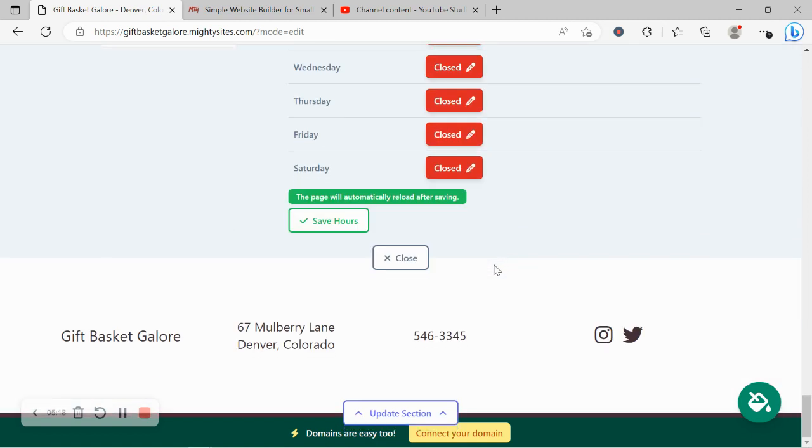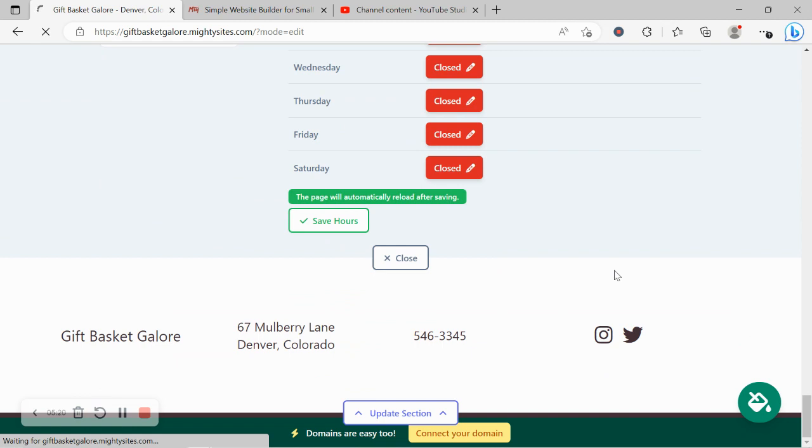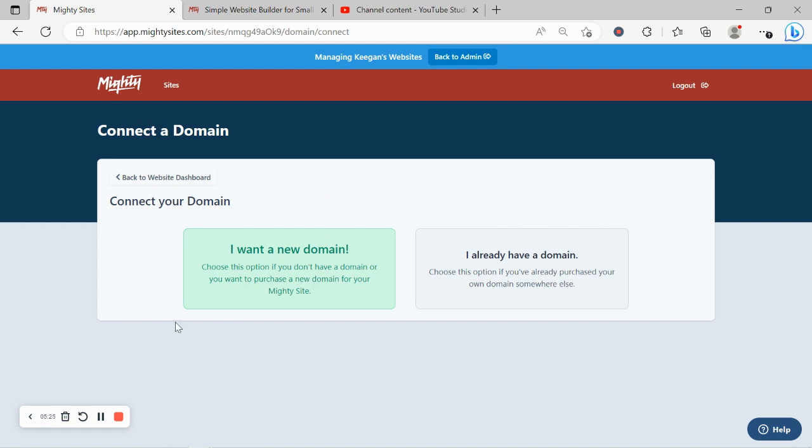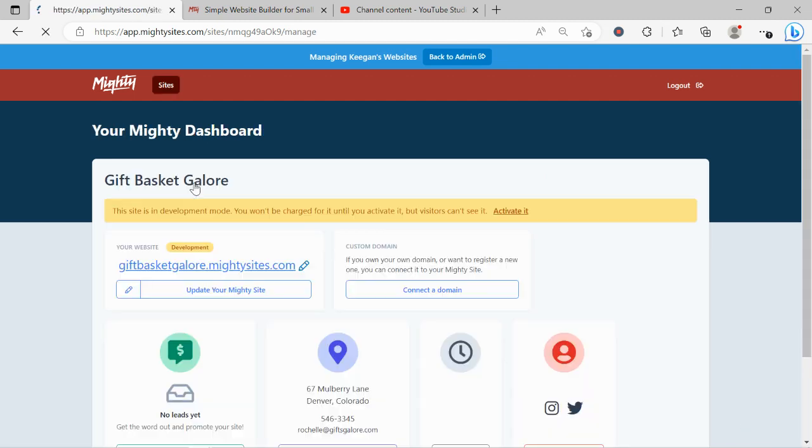If you have a custom domain for your business, go ahead and click on connect your domain. Say I already have a domain, go through the various steps and linking it. If you don't have a domain yet, say I want a new domain because you can now purchase your domain via the Mighty Sites platform.